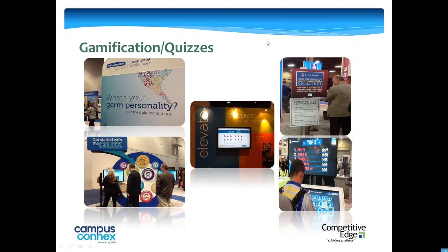Gamification quizzes. As simple as it is, Sherwin-Williams with the color match challenge — a screen flashes, how fast can you match these colors? Leaderboard, prizes, engaging. On the left: 'What's your germ personality?' — take the quiz and it'll put you into a category and you'll learn. In the middle, an interactive touch screen snack swap challenge — pick the three you think are bringing down category sales, pick three to replace them. This happens in about three minutes around the theme of elevating and discovering category growth. Either using games or quizzes — a way to bring fun into your exhibit.